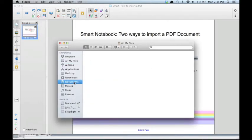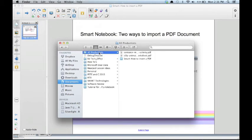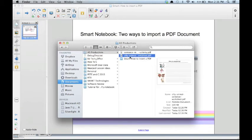locate the desired PDF, and drag the PDF from your Finder window into your Smart Notebook.